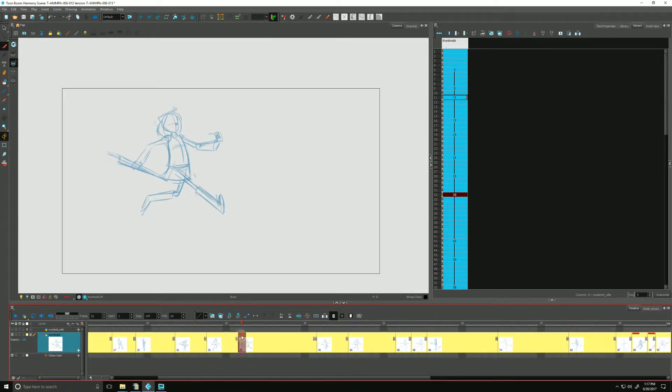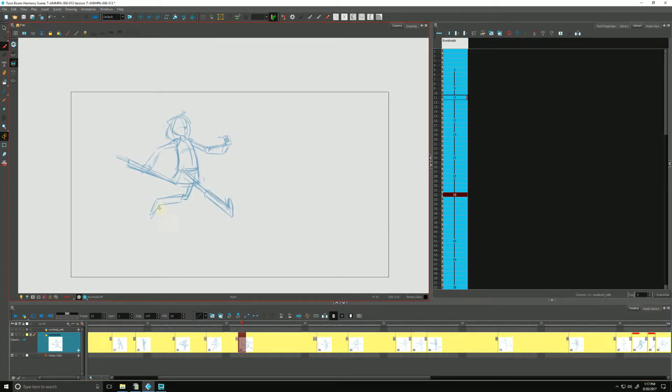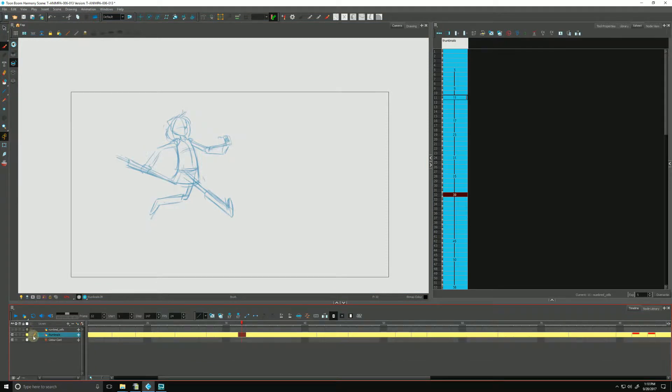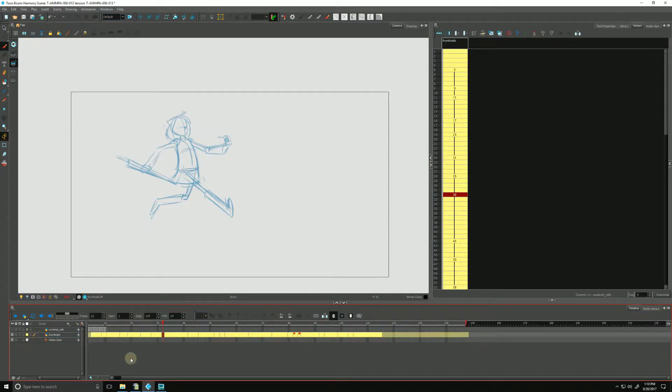And as we work up in our camera view, we can easily glance down and reference any drawings that are before or after that we are working on. I'm going to turn my thumbnail view off for now and I'm going to reset this.